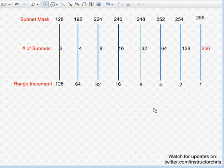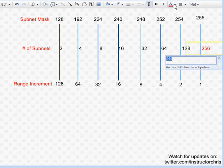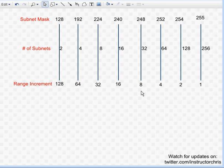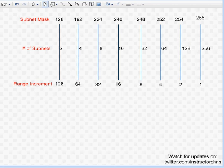So that's how you build the subnetting chart. And remember to keep track of what's going on on twitter.com slash instructor Chris. Stay tuned. We'll have some more examples here.